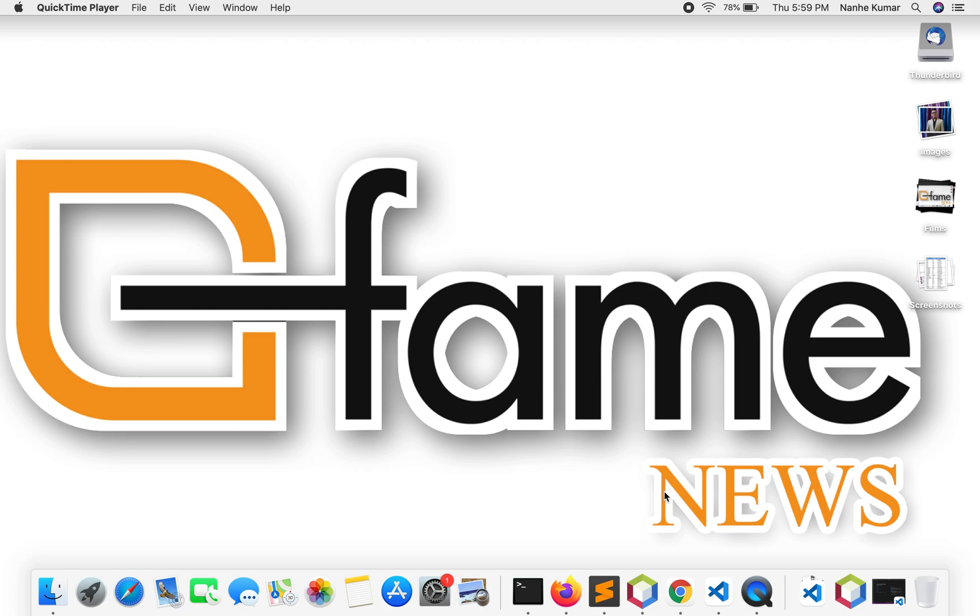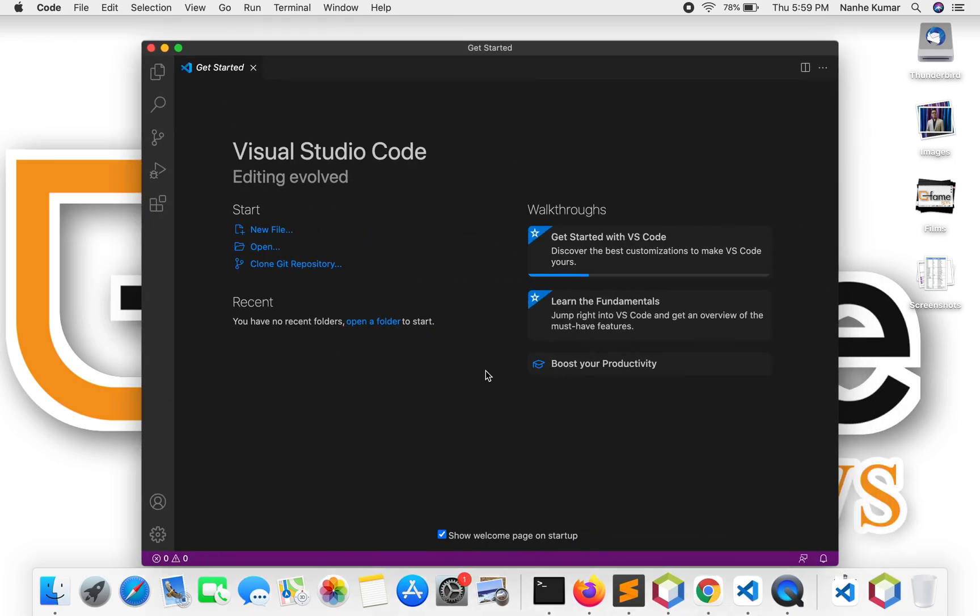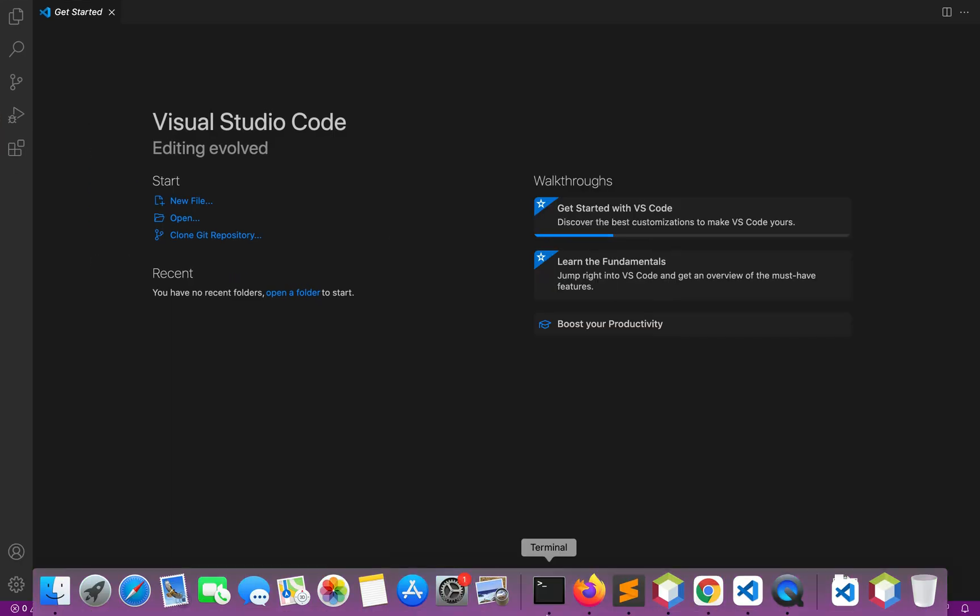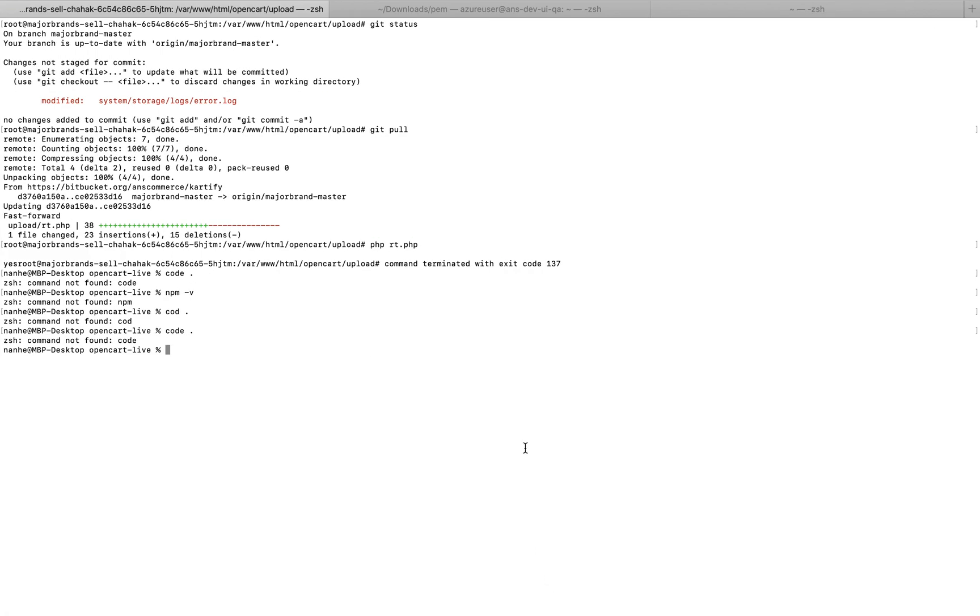Visual Studio Code is installed in my system, but the 'code' command is not working. I'm trying to open my project using the code command, but I get 'command not found'. I will solve this issue.